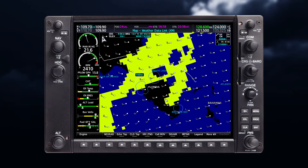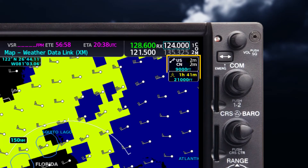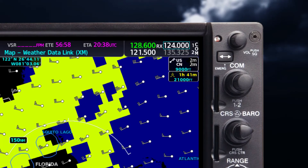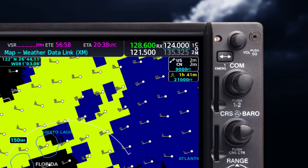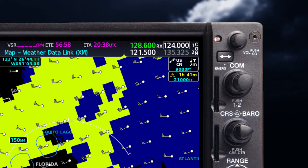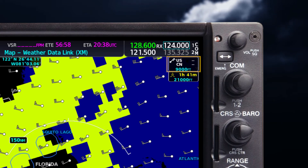For each enabled SXM product, a weather product icon and product age will be displayed in the upper right-hand corner. The product age is the elapsed time since your system received the weather data. Keep in mind that the age of the information can be older than what is displayed here, due to the time it takes to compile and transmit that data. If the age appears in yellow font, that means the associated data is getting old and should be viewed with caution. Dashed lines will appear if no data is available or it has expired.